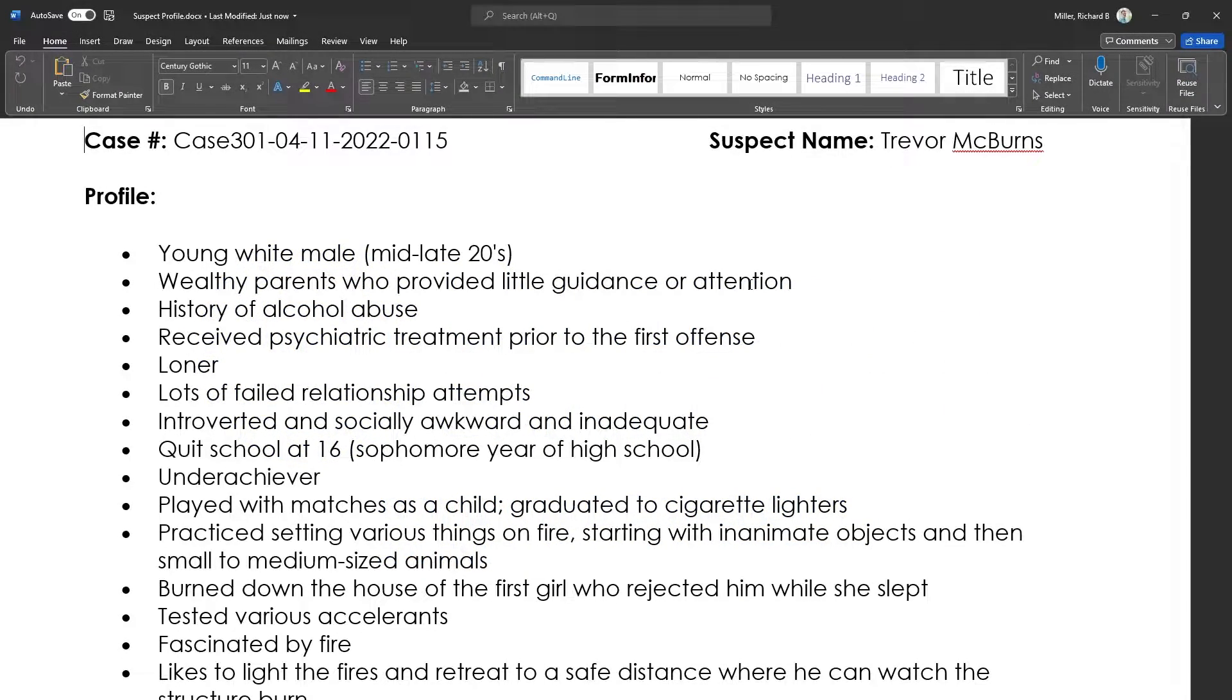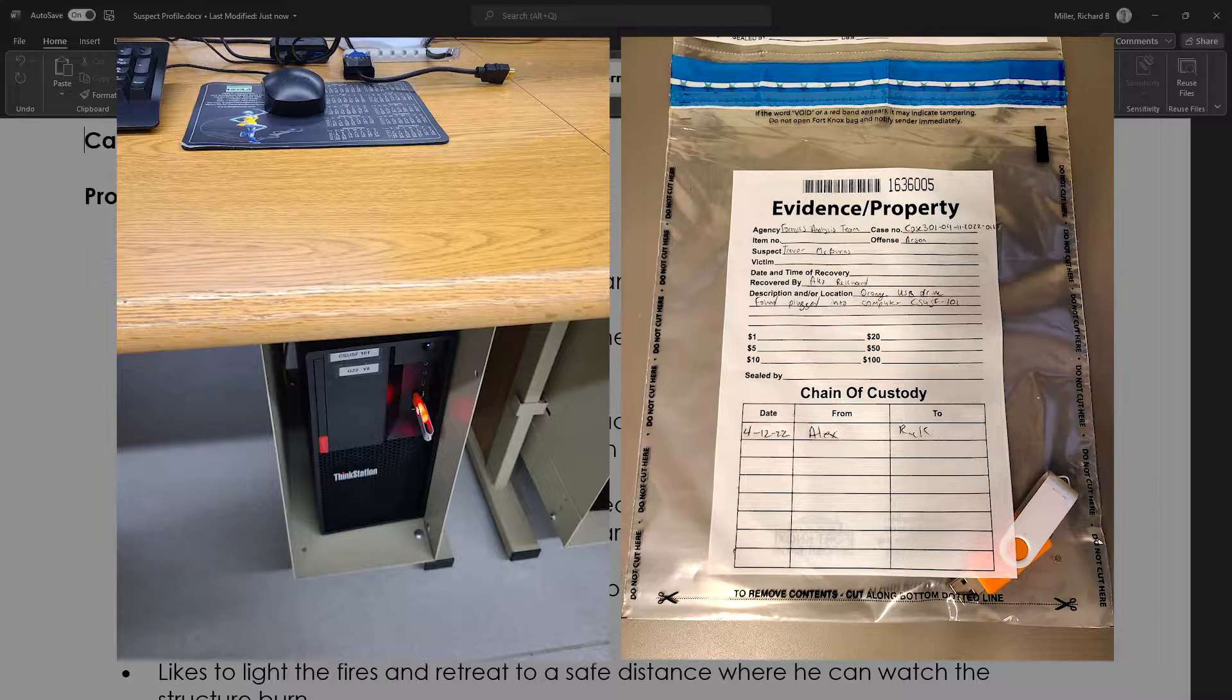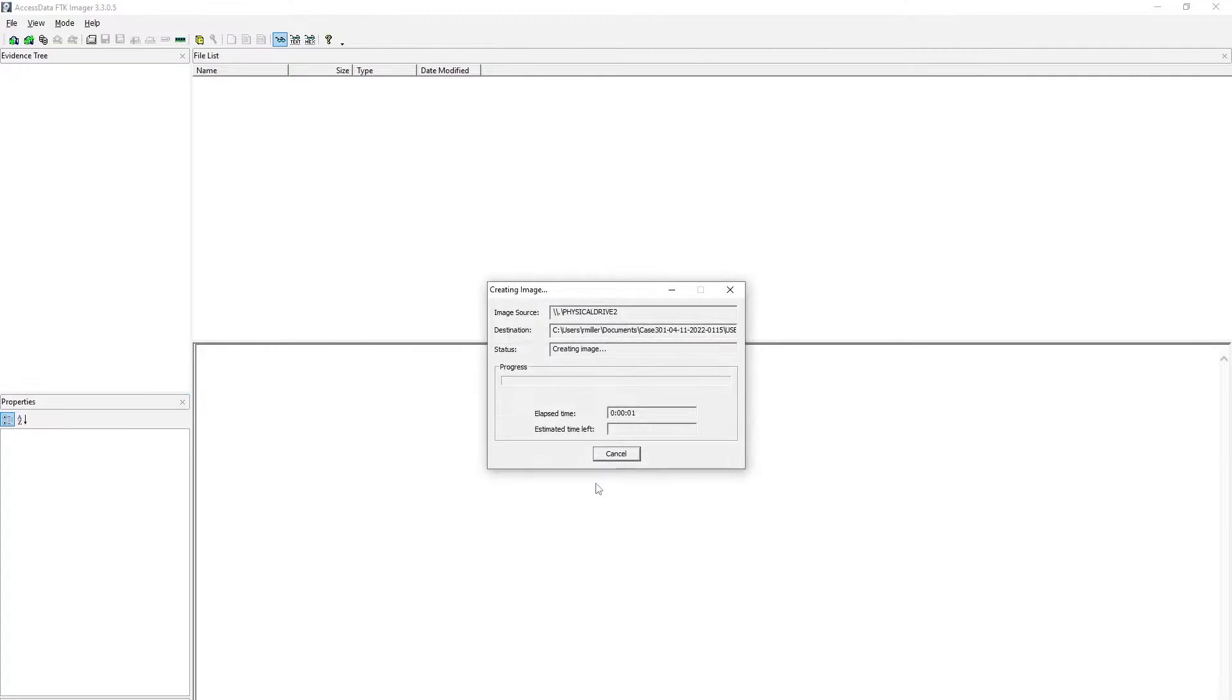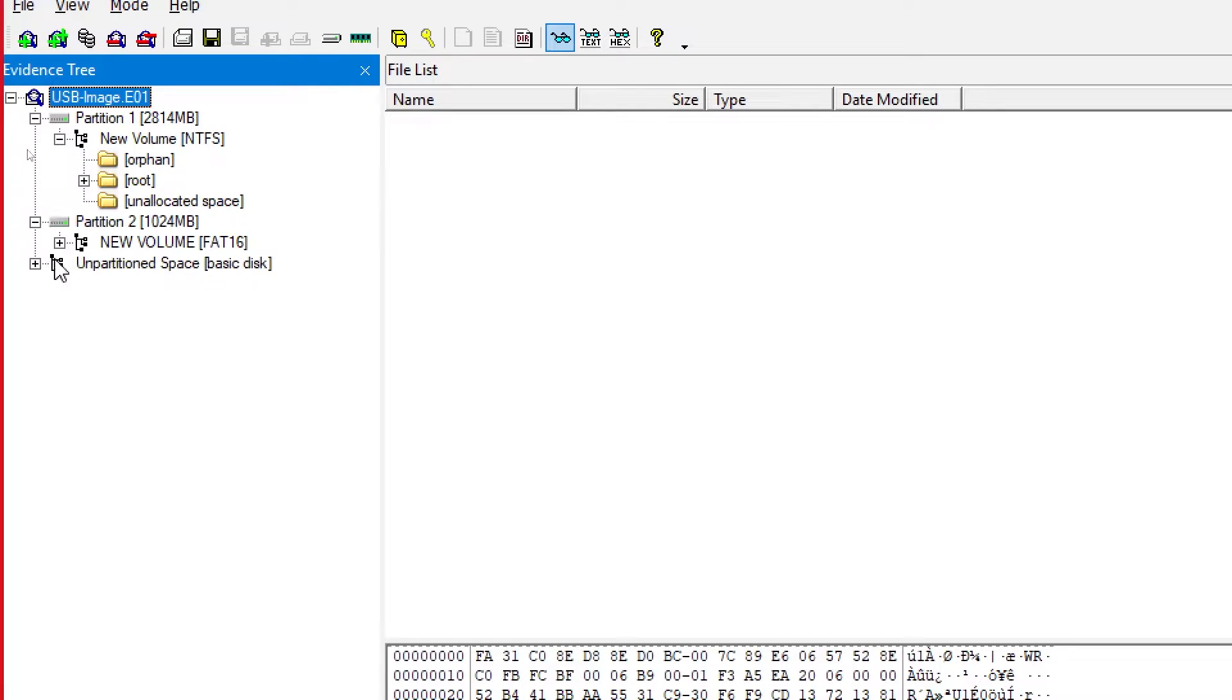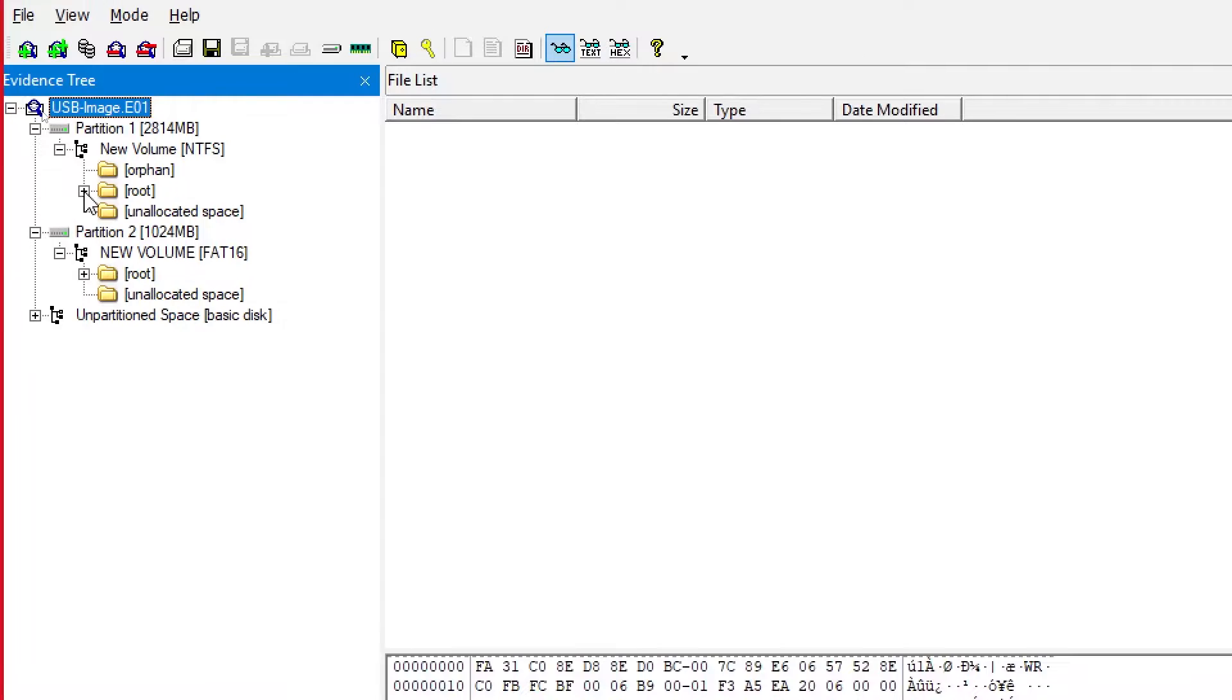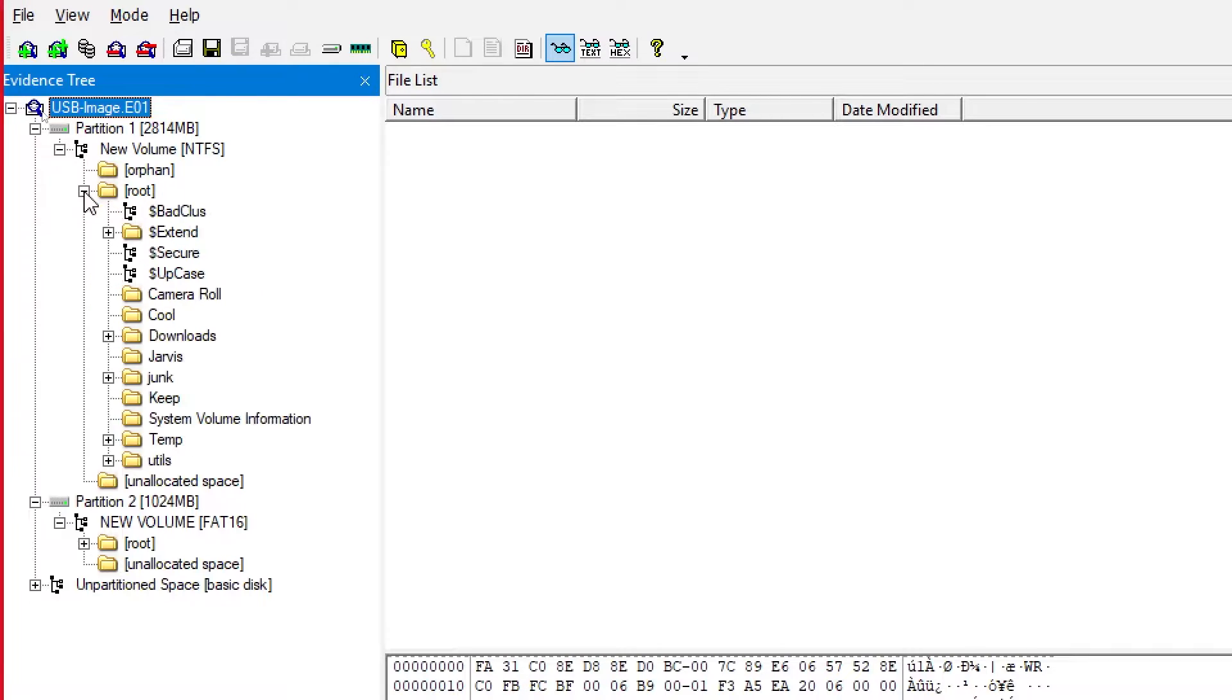In forensics, we first collect evidence and then image any USBs that we found and then search for information on those USBs, deleted partitions or files.